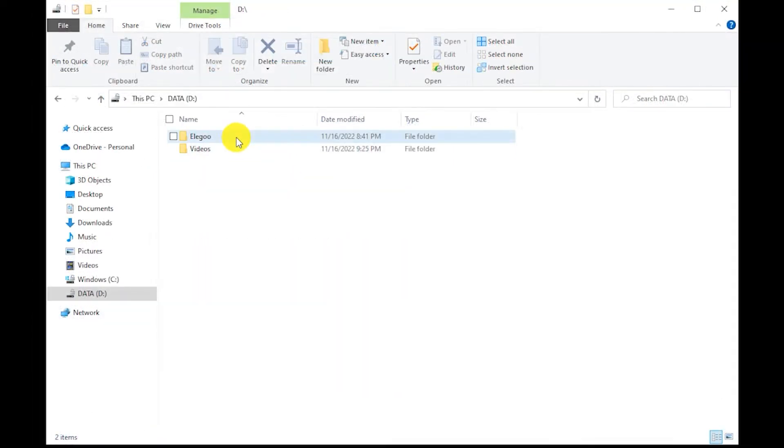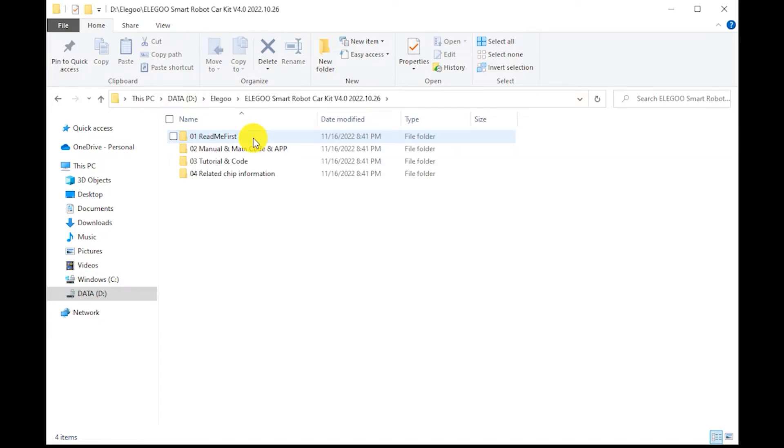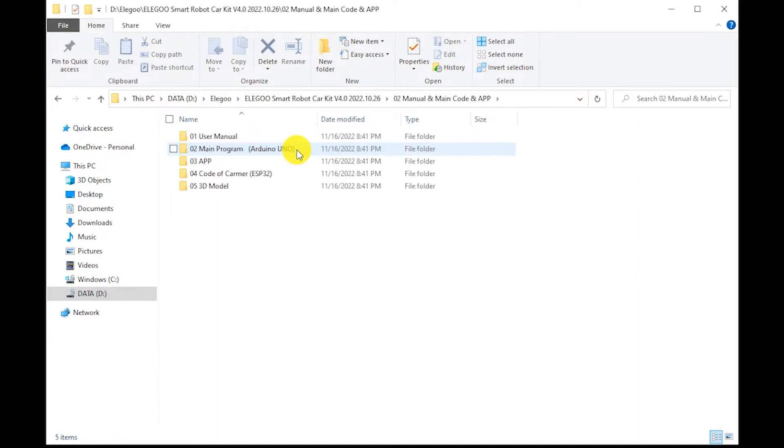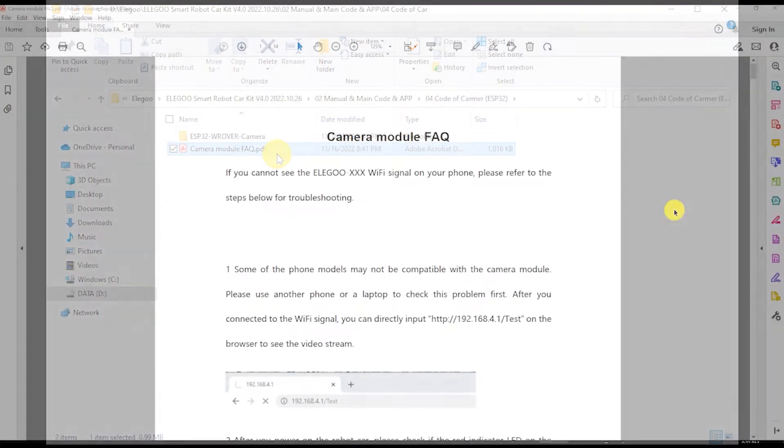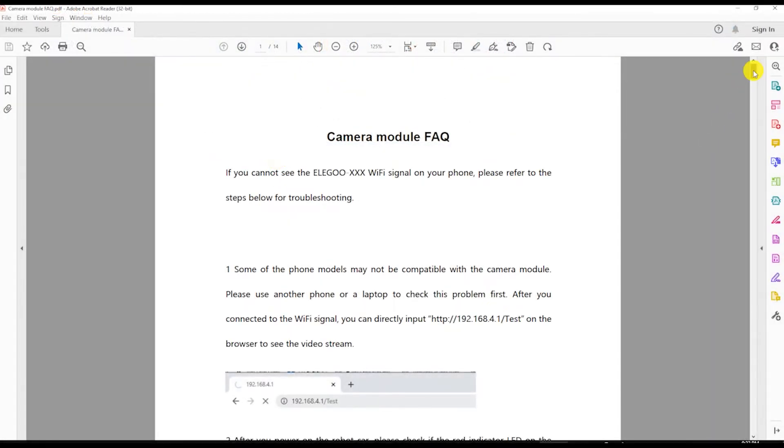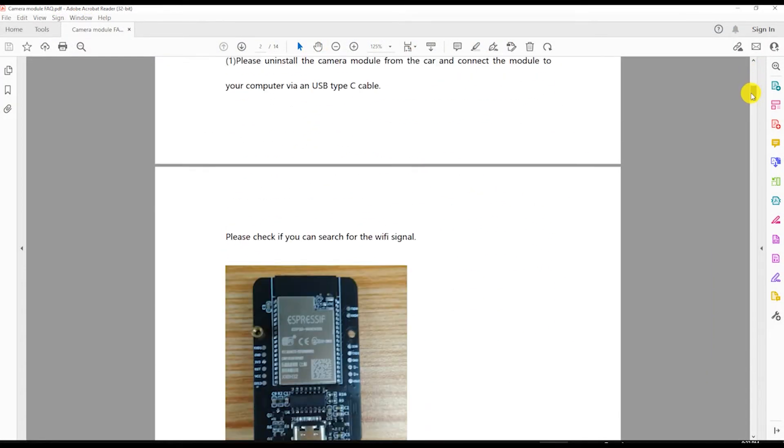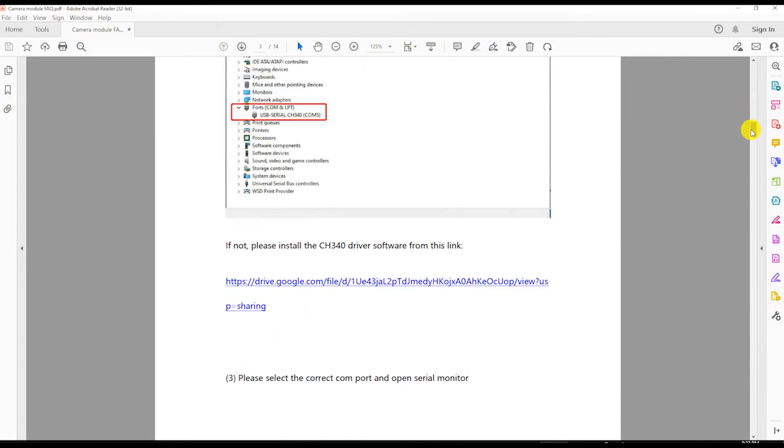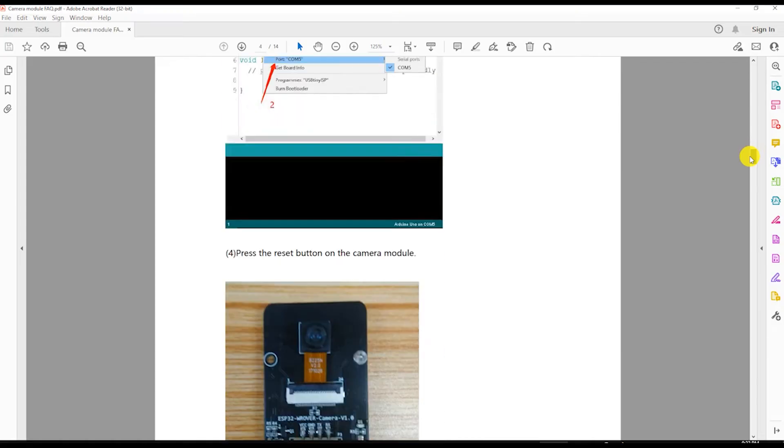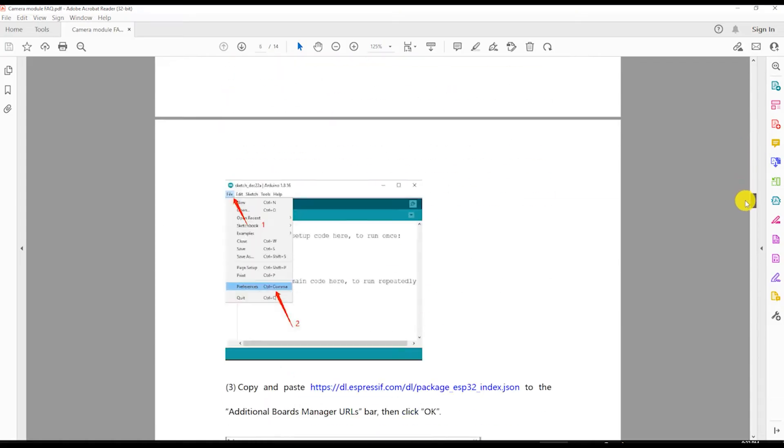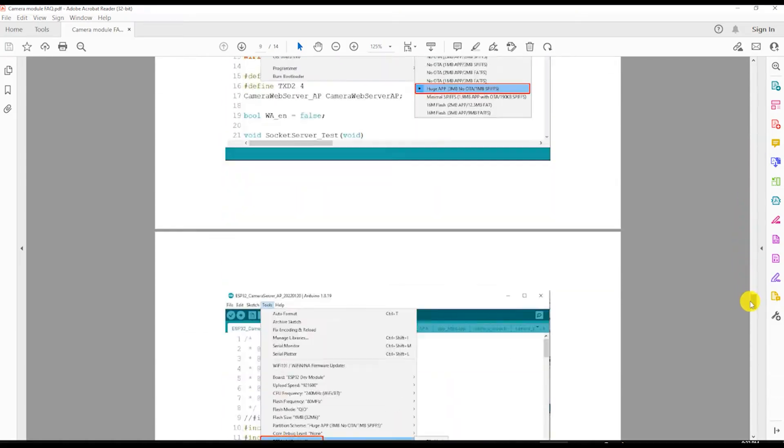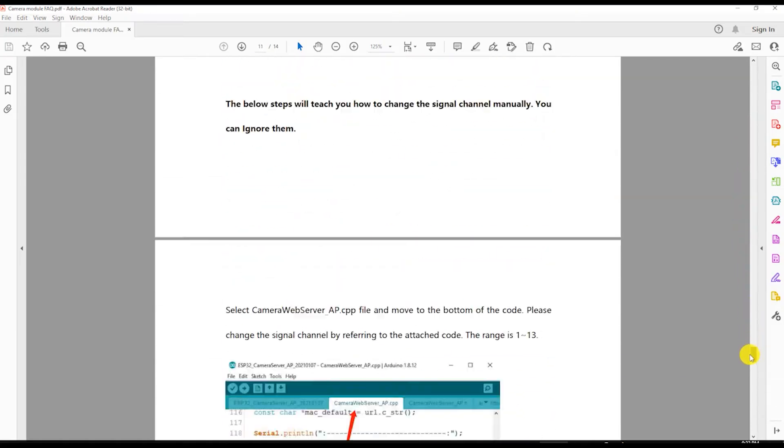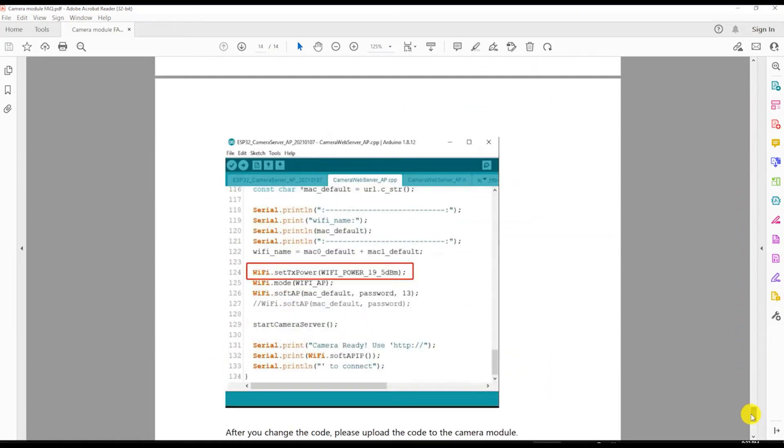The Elegoo car uses the ESP32 wifi microcontroller which is integrated into the camera module. The steps of how to set up the Arduino IDE to program the camera module are described in the camera module FAQ document. There's also a video tutorial that can be found on the Elegoo website.